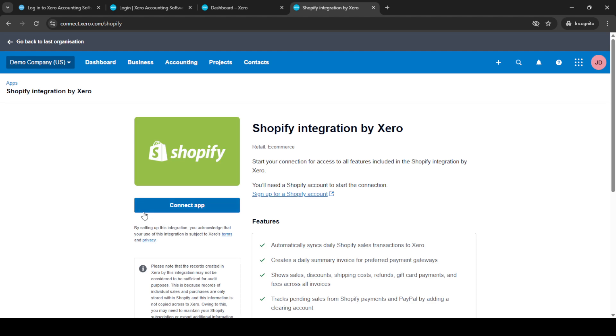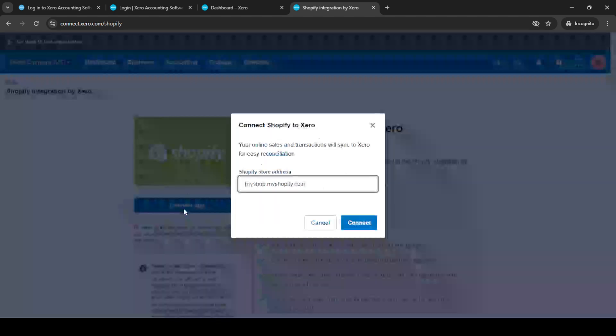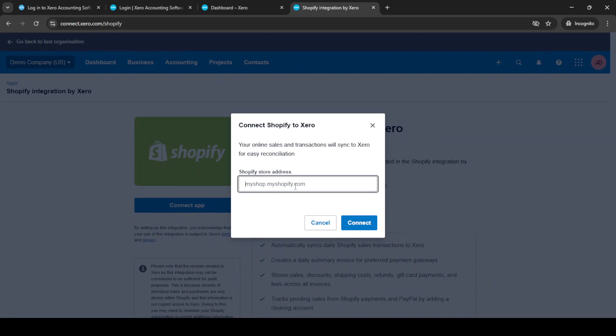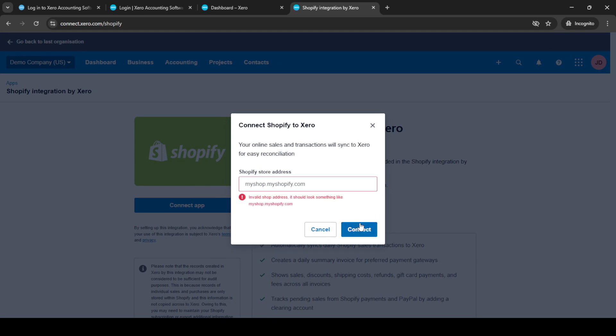This will prompt you to enter your Shopify store address. Make sure to use the correct URL of your Shopify store to ensure the integration is successful. After entering your store address, click Connect, and this will start linking your Shopify store with your Xero account. At this point, you might see some prompts guiding you through additional setup steps. It's crucial to follow these prompts carefully as they help ensure the integration functions correctly. These steps might include configuring how data gets transferred between Shopify and Xero, or setting preferences for your financial data management.